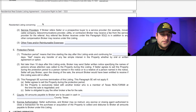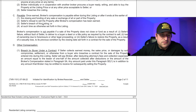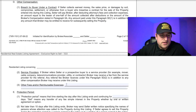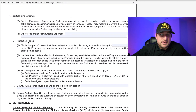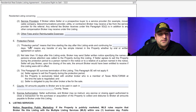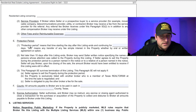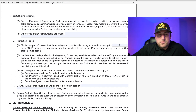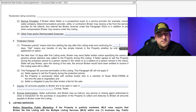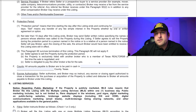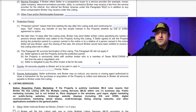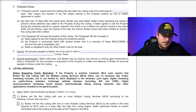Other fees and reimbursements — if there's anything there, otherwise leave it blank. Protection period — this is effectively to protect your commission. However many days that is, whether 30 days or 60 days, if you're not sure what to put there, it wouldn't be bad to ask your broker if they have any recommendation.